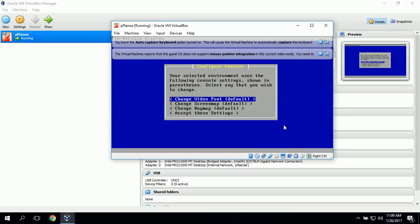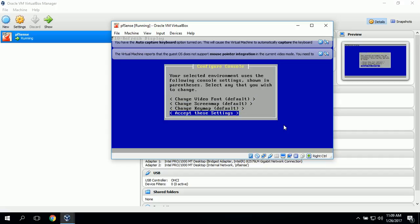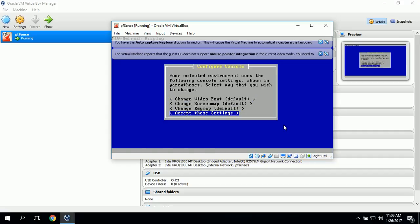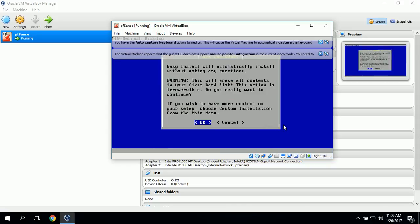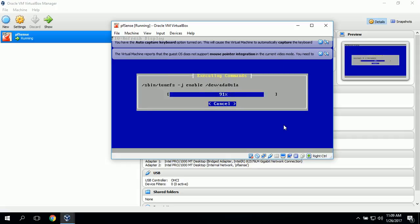Now we have the Configure Console menu, and we'll accept these settings. It's asking us to choose one of the following tasks to perform. We'll go ahead and do the Quick and Easy Install. It says Easy Install will automatically install without asking questions, and that is what we want, so we'll click OK.